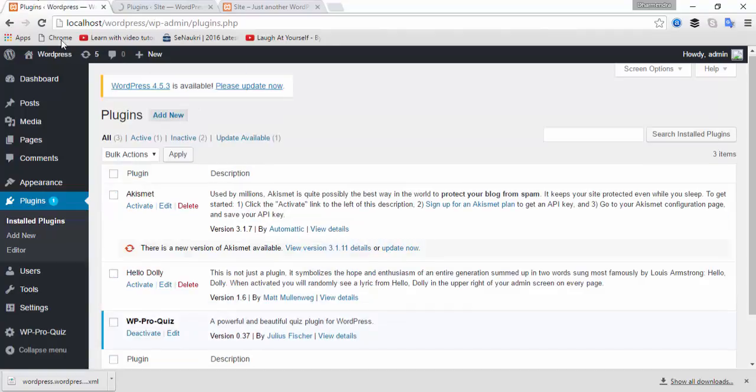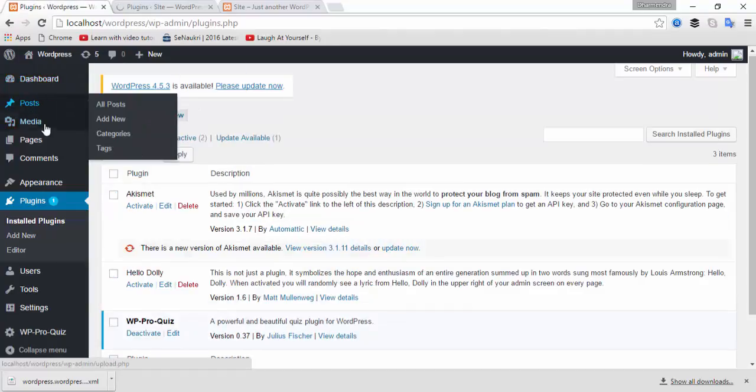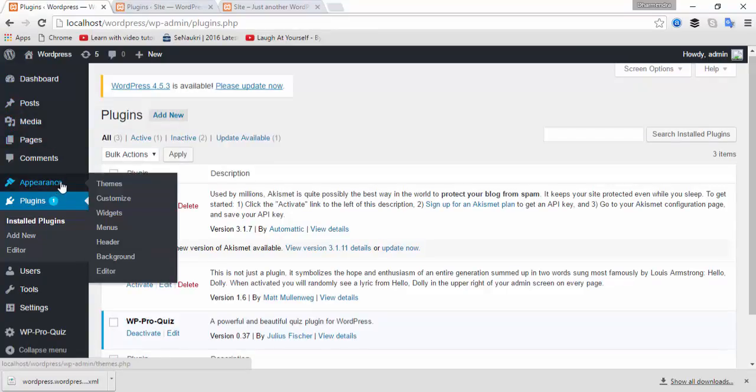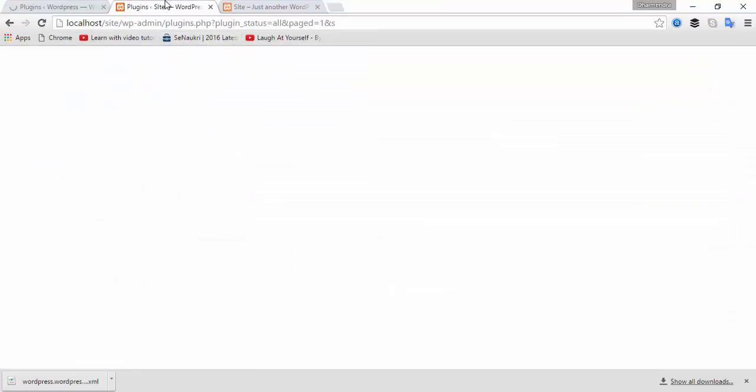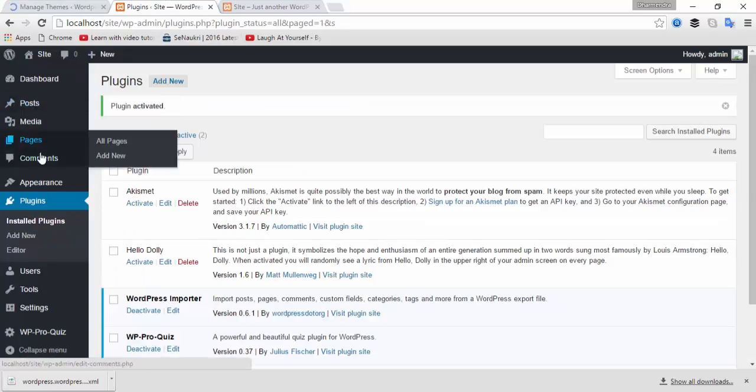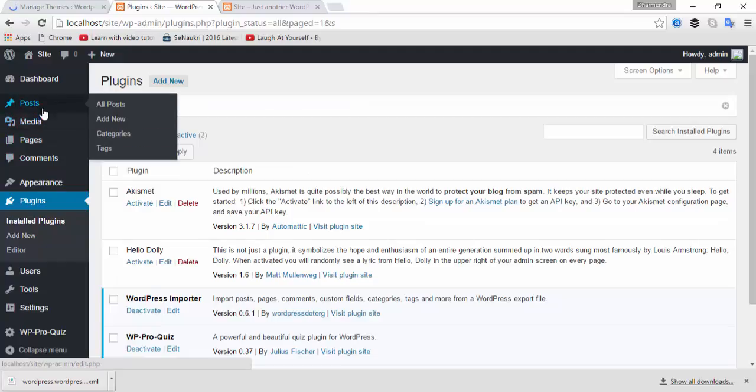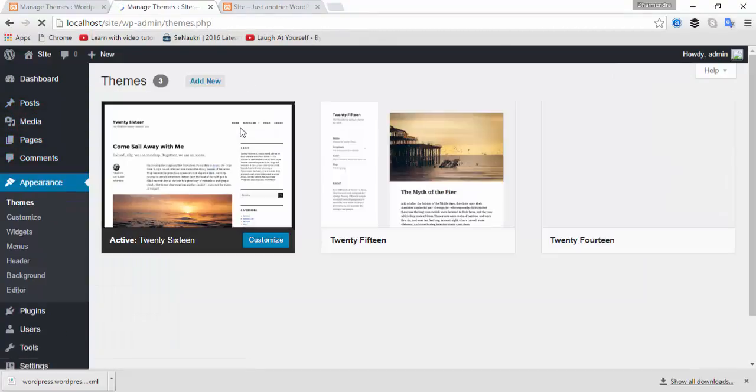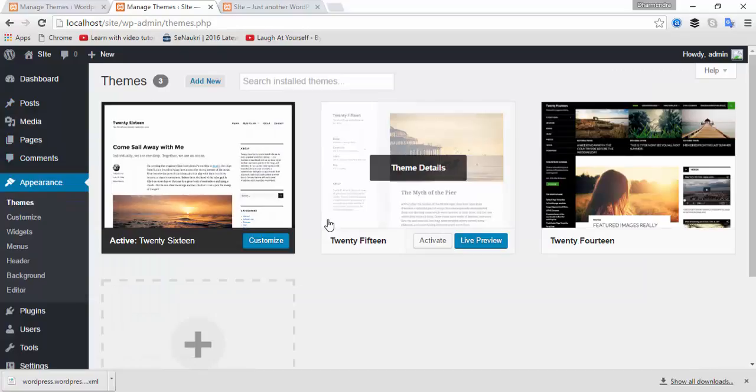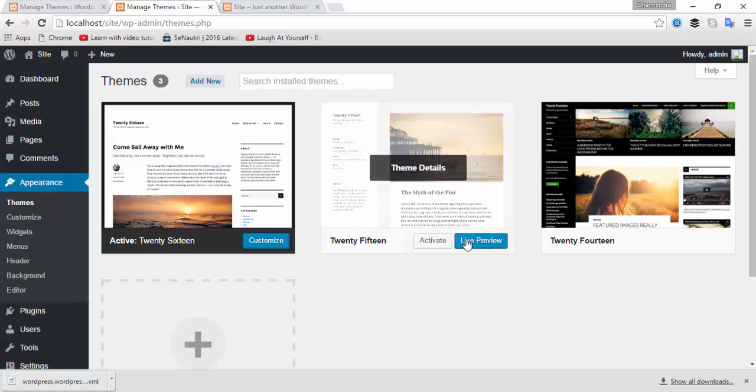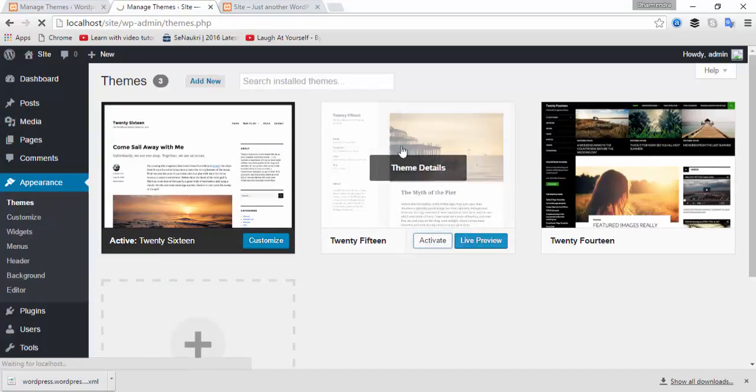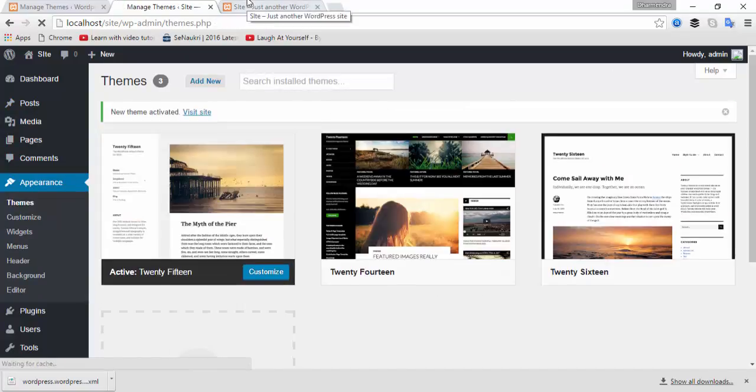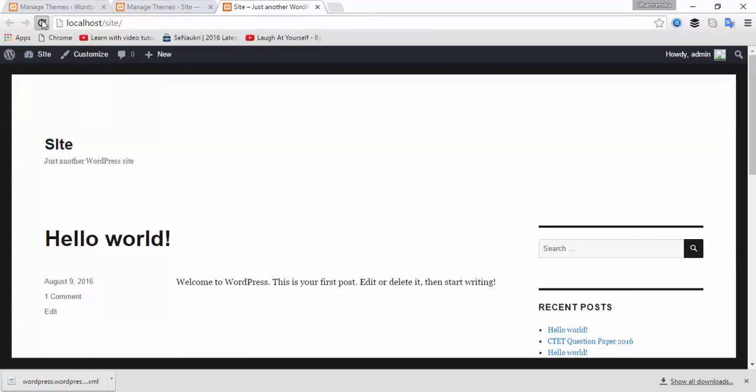If you want to check appearance, click on Themes. You can see the themes from the first website. Activate this theme. Now check the site.